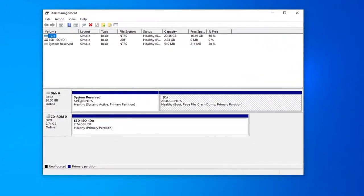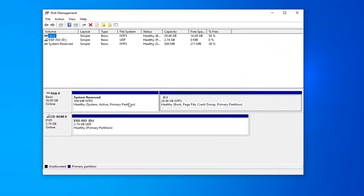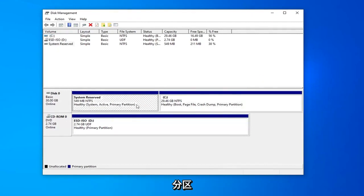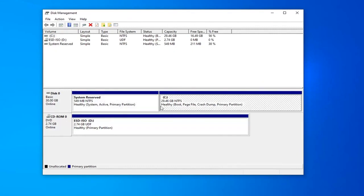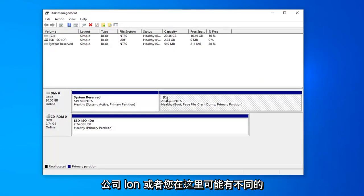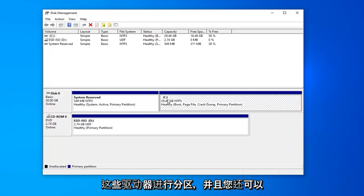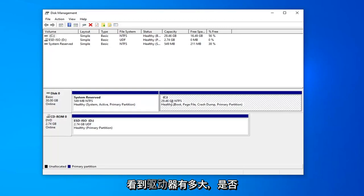Now you should see a list of all the disks that are installed in your computer. You really shouldn't be messing with the system reserved partition and you more likely won't be able to actually touch it. If you see any drives with drive letters such as this with the C colon or you might have different letters here, you should be able to partition these drives. And you can also see how big the drive is as well.